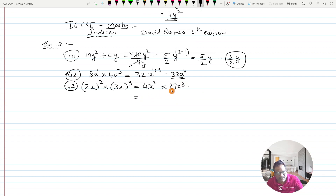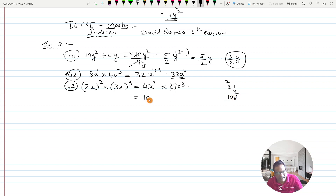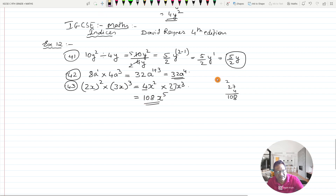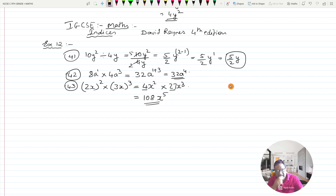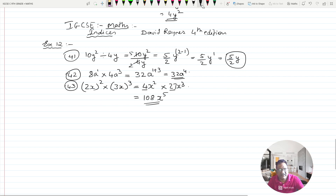Now multiply these together: 27 times 4 — 4 sevens are 28, carry 2, then 2 fours are 8 plus 2 is 10 — so 108. And x squared times x cubed gives x raised to 2 plus 3, which is x raised to 5. So the answer is 108x raised to 5.